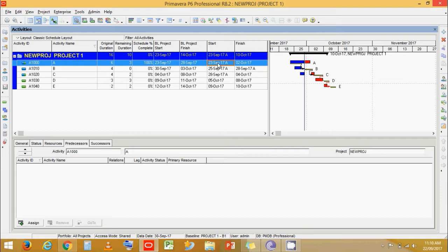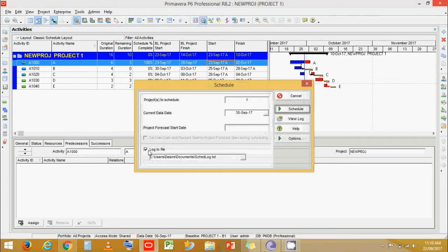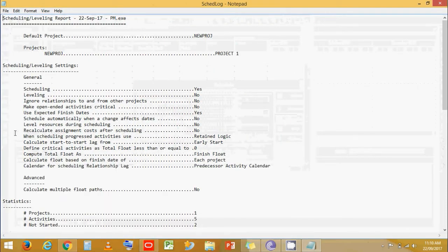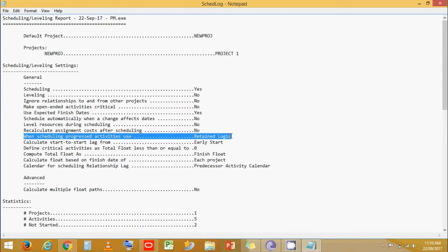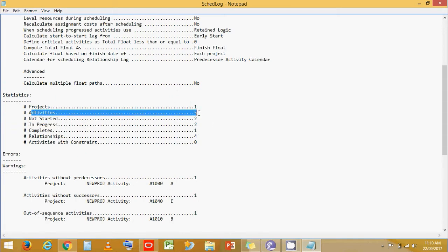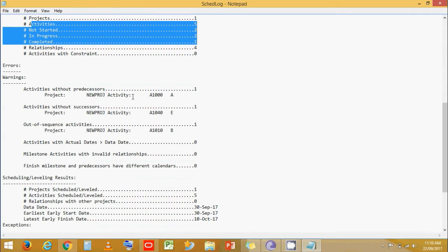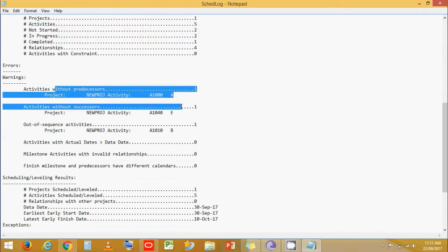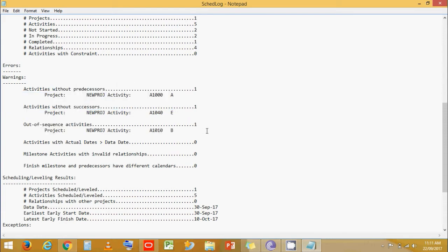How do we know which activities or how many activities are out of sequence? If you go to Schedule, you can see a checkbox for 'Log to File'. Keep that checked and schedule it. Then go to View Log — you can see information like the scheduling method chosen, number of activities, activities started or completed, and activities without predecessors or successors. Here we can see that activity B is out of sequence, and we can count the number of out-of-sequence activities.